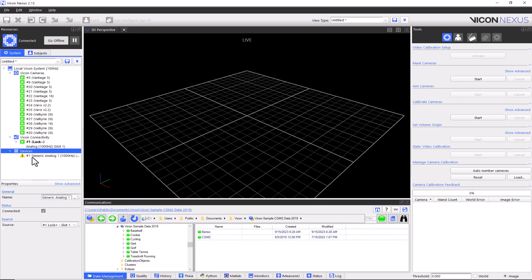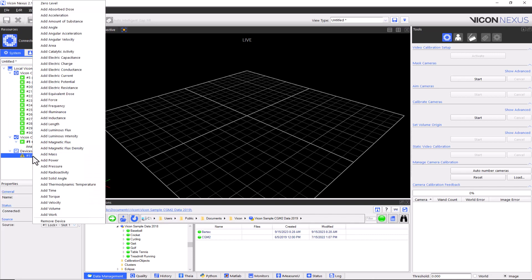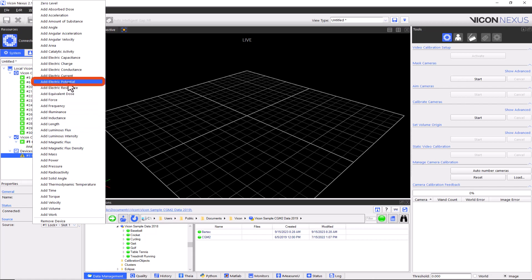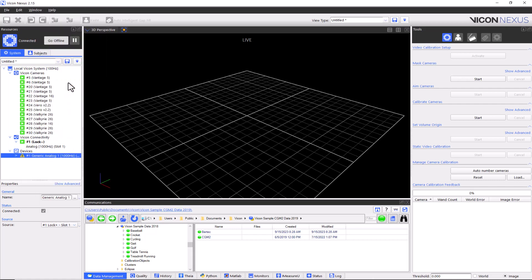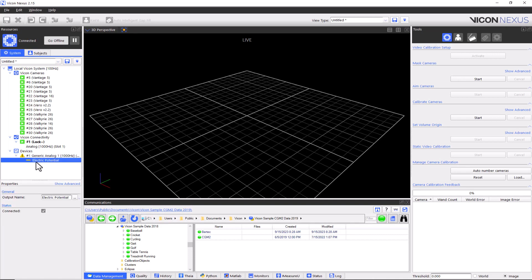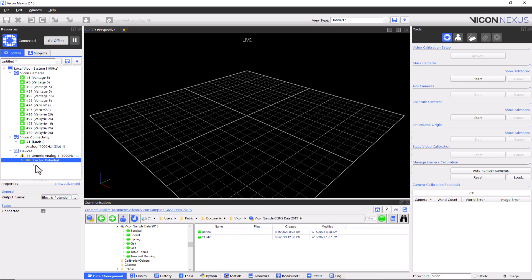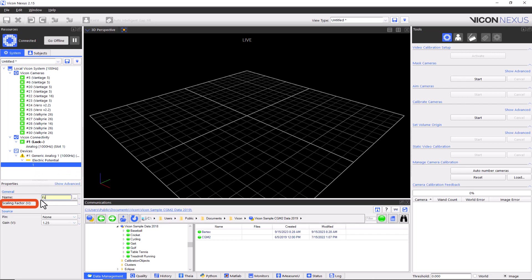To add an output, right-click on generic analog and add the output that you are interested in. While there are many outputs to choose from, in this video we will only be showing an electric potential example. The workflow will be the same if you select any other output. Once you have added the output you are interested in, expand the arrow to the left of the generic analog heading, right-click on the new output, and add the number of components. For each component, you will need to change the general properties, such as the name and scaling factor.